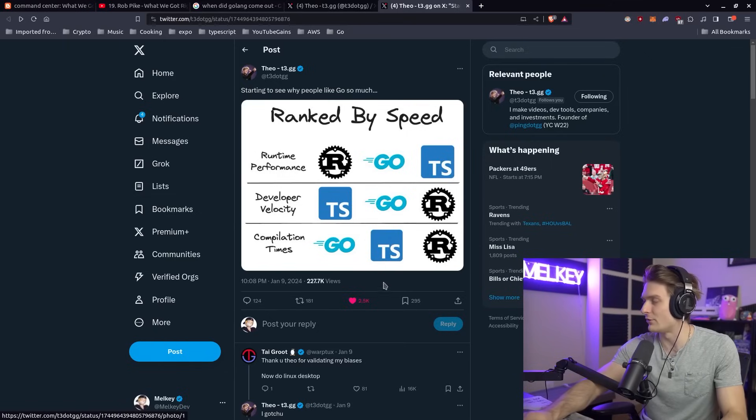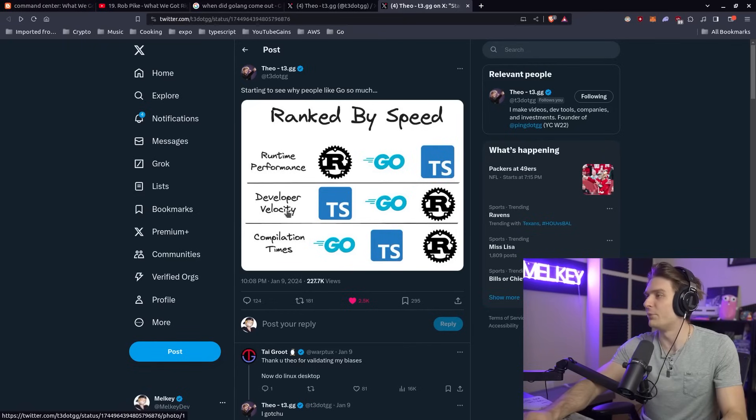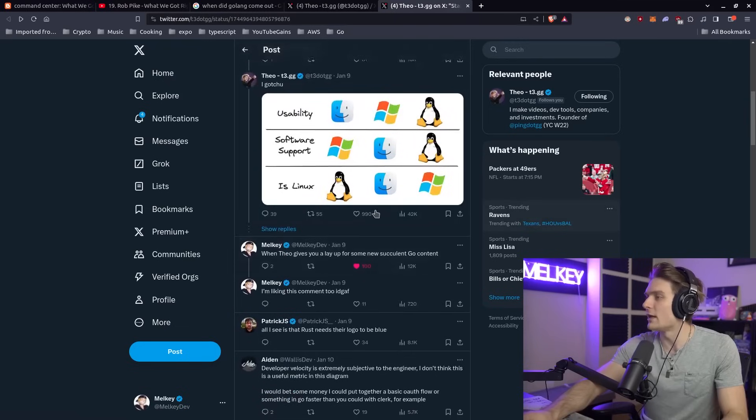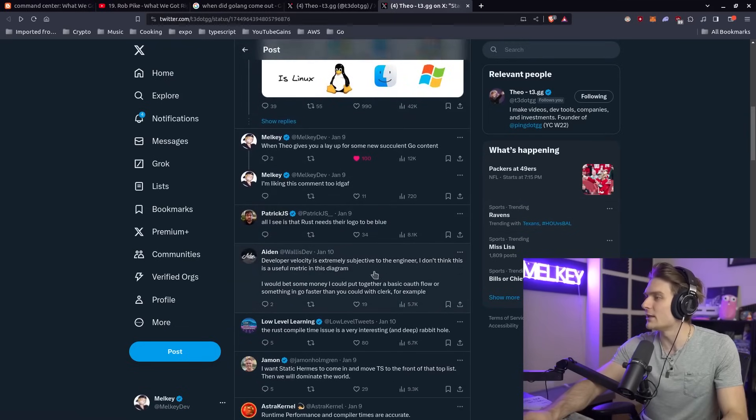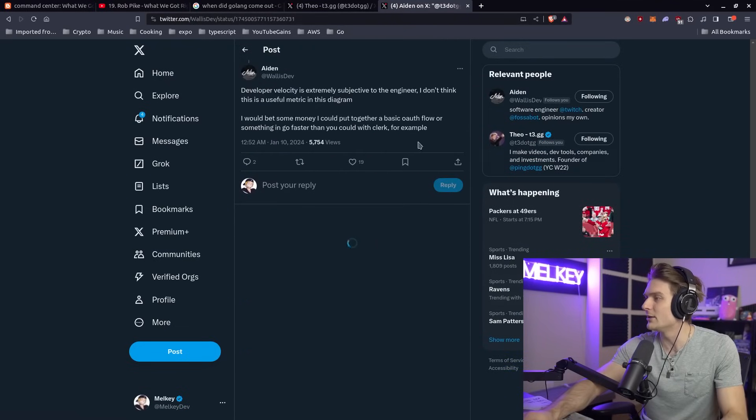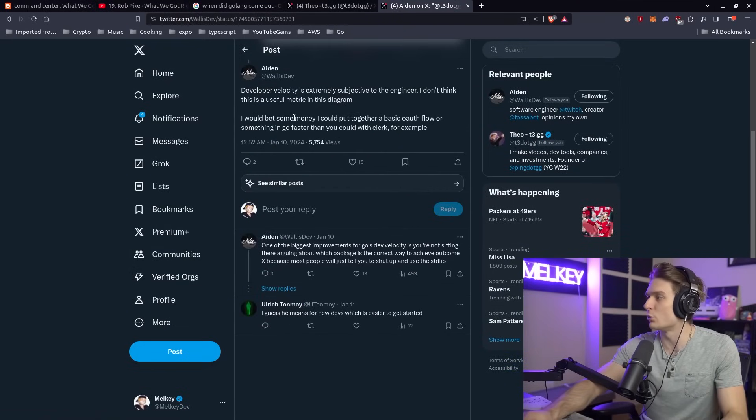Go never being last place in these categories and actually being first in one of them. But I think developer velocity is definitely the most interesting bit here to explain. I like Aiden's comment here that summarizes a good point worth keeping in mind.